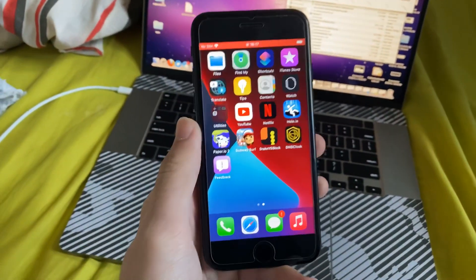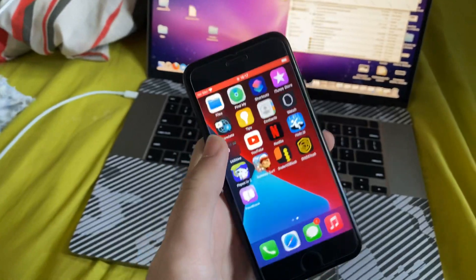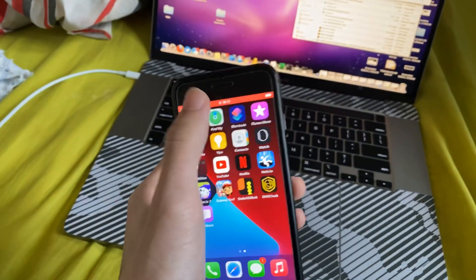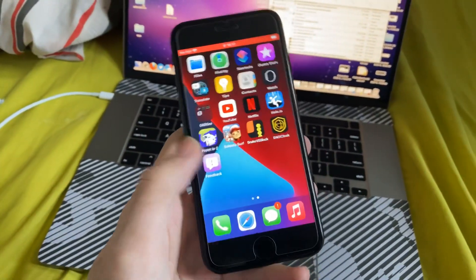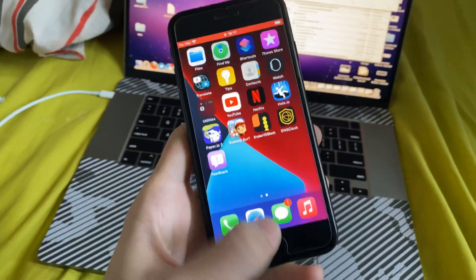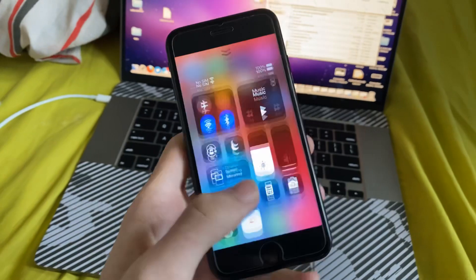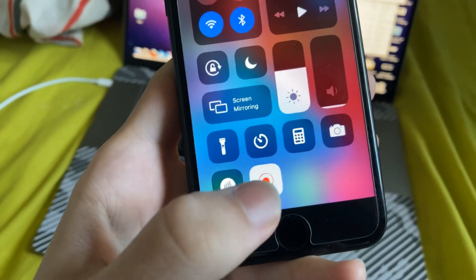So to stop the screen recording, there are a bunch of ways you can do it. The first one is tapping on the red bar. The second one is just swiping up, and then you see right here.